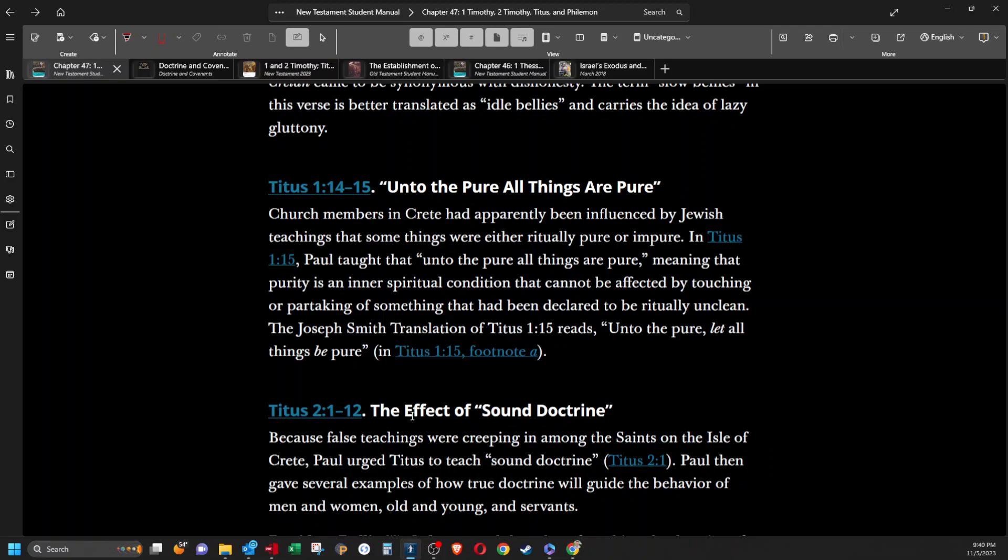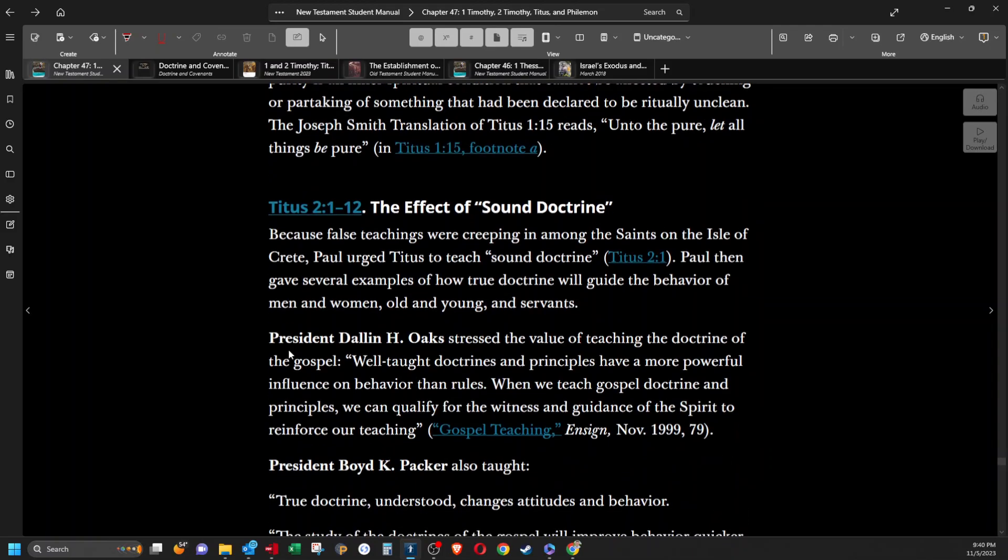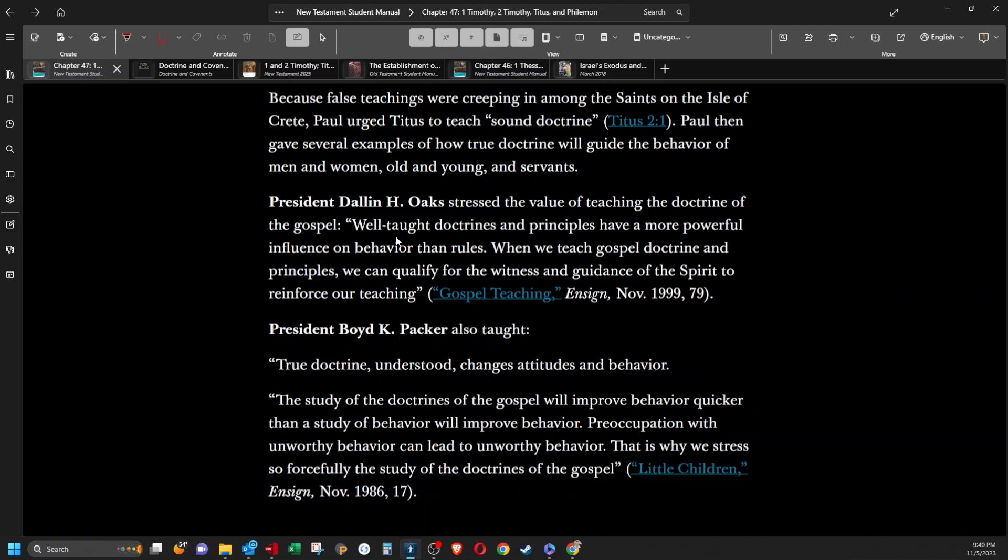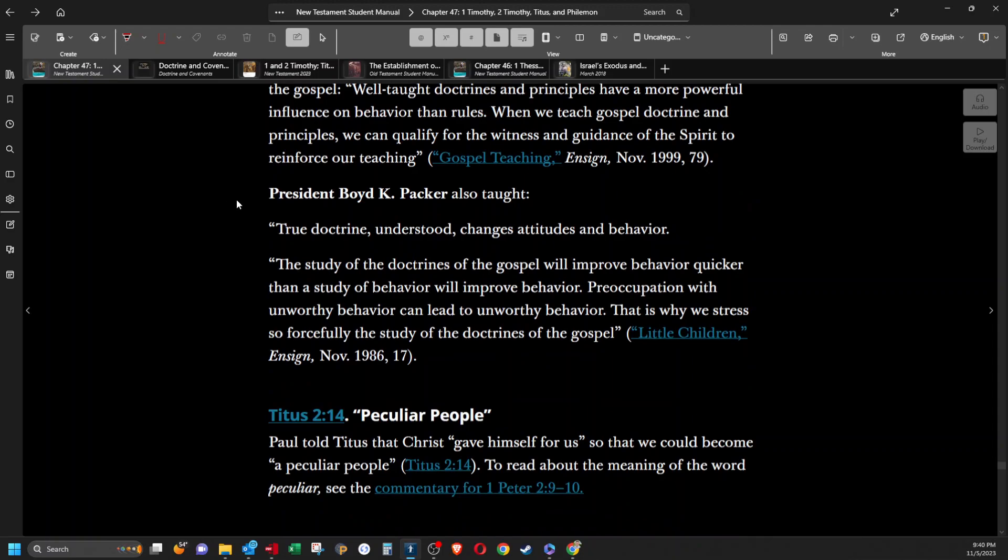The effect of sound doctrine. Because false teachings were creeping in among the saints on the isle of Crete, Paul urged Titus to teach sound doctrine. Paul then gave several examples of how true doctrine will guide the behavior of men and women, old and young, and servants. President Dallin H. Oaks stressed the value of teaching the doctrine of the gospel. Well-taught doctrines and principles have a more powerful influence on behavior than rules. When we teach gospel doctrine and principles, we can qualify for the witness and guidance of the spirit to reinforce our teaching. President Boyd K. Packer also taught, true doctrine understood changes attitudes and behavior. The study of the doctrines of the gospel will improve behavior quicker than a study of behavior will improve behavior. Preoccupation with unworthy behavior can lead to unworthy behavior. That is why we stress so forcefully the study of the doctrine of the gospel.